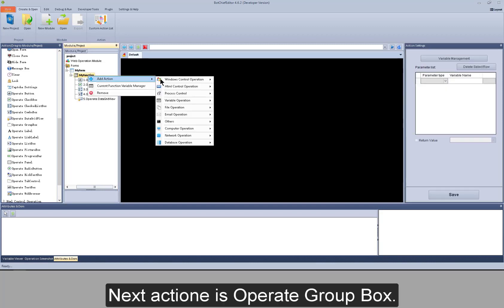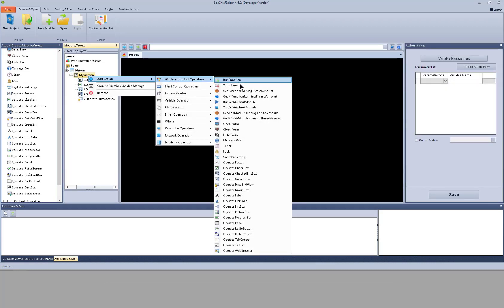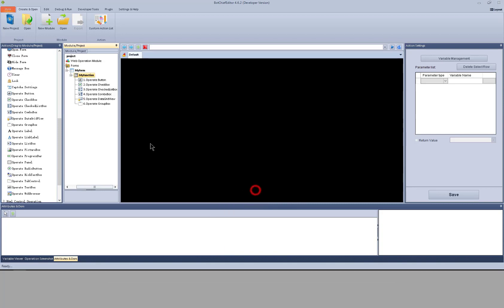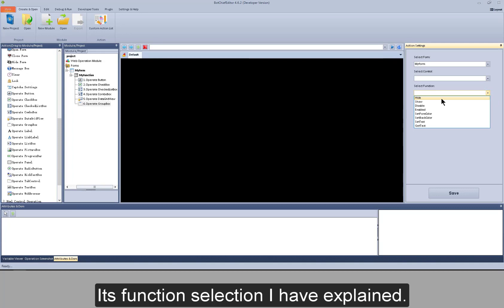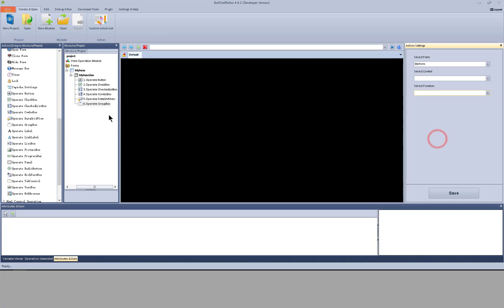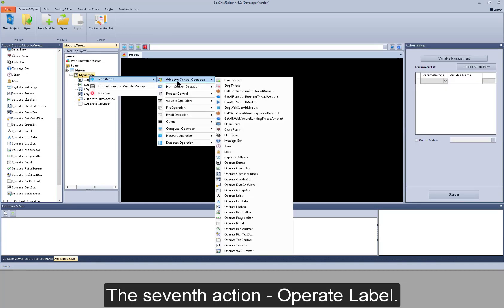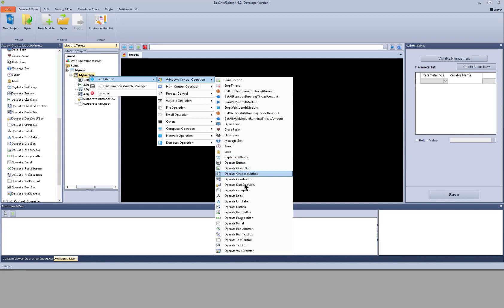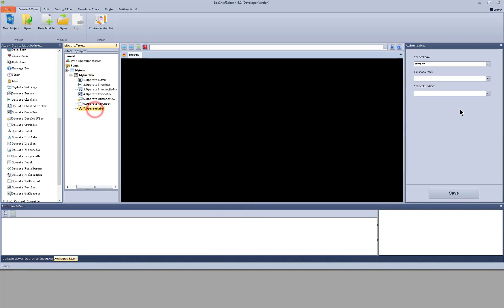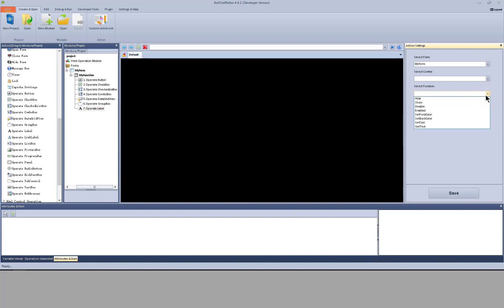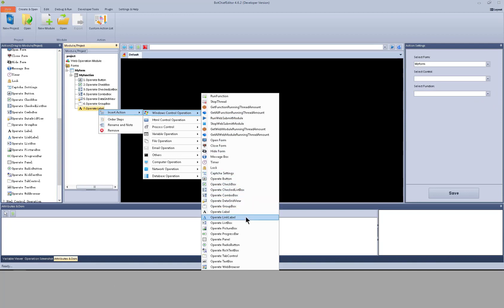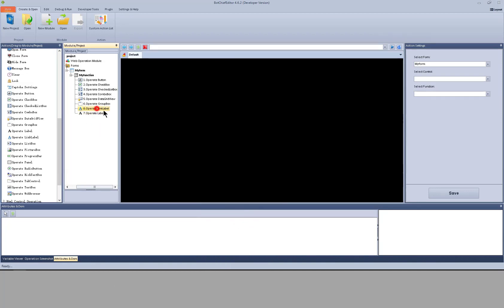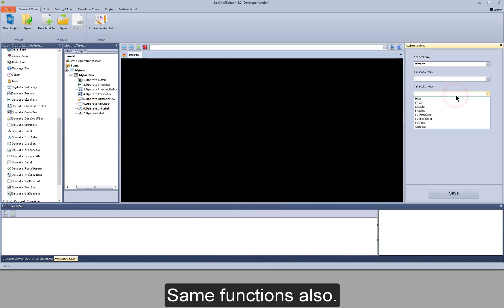Next action is operate group box. For its function selection, I have explained. The 7th action is operate label — the functions are the same. Next action is operate link label — same functions also.